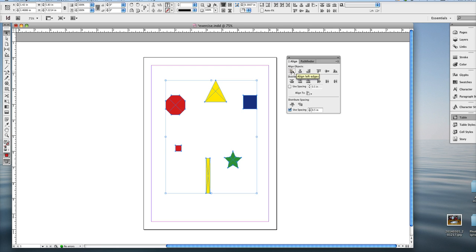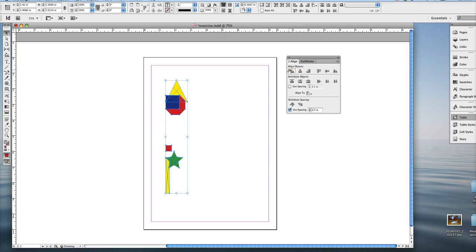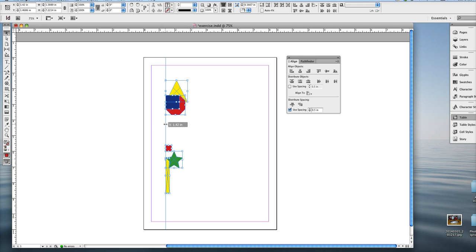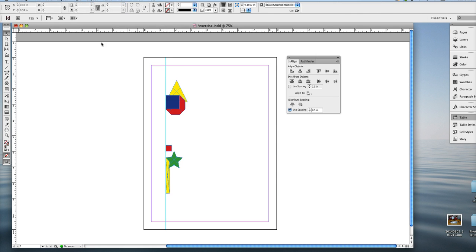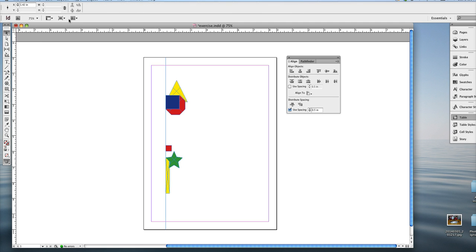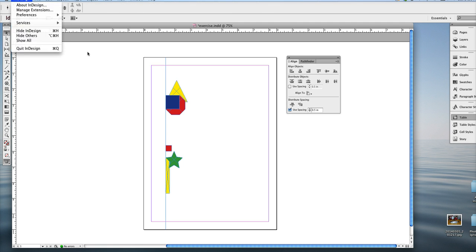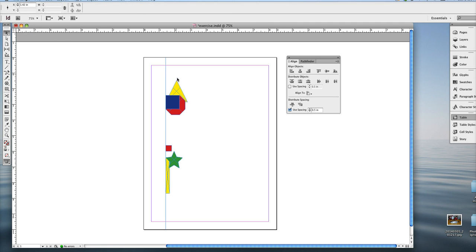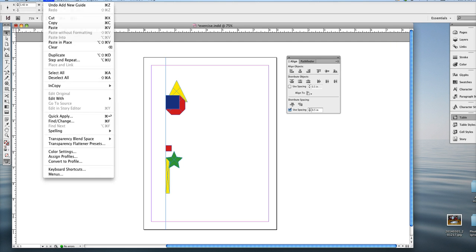I'm going to show you different ways to align. So this is align to the left edge. When I press this, all objects shoot to the left and align at one X coordinate, which in this case, this guide happens to be 1.42. Go back, edit undo.